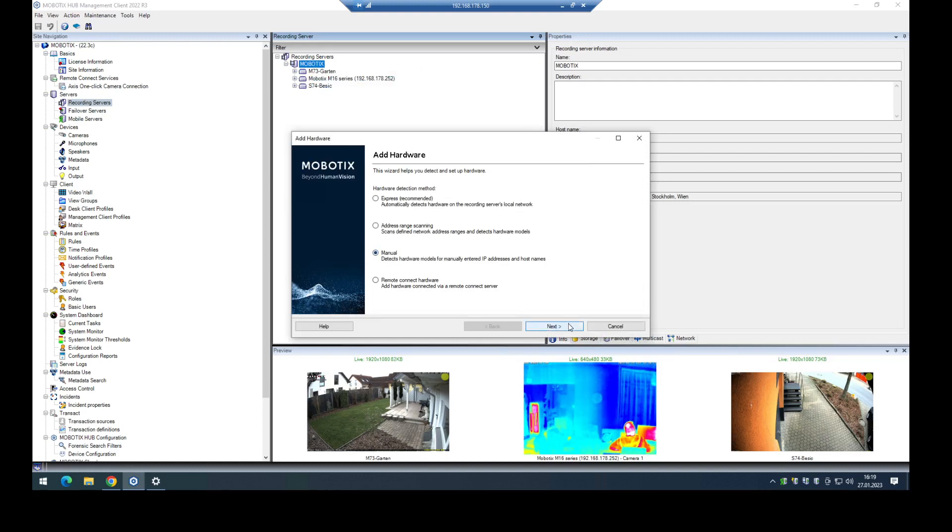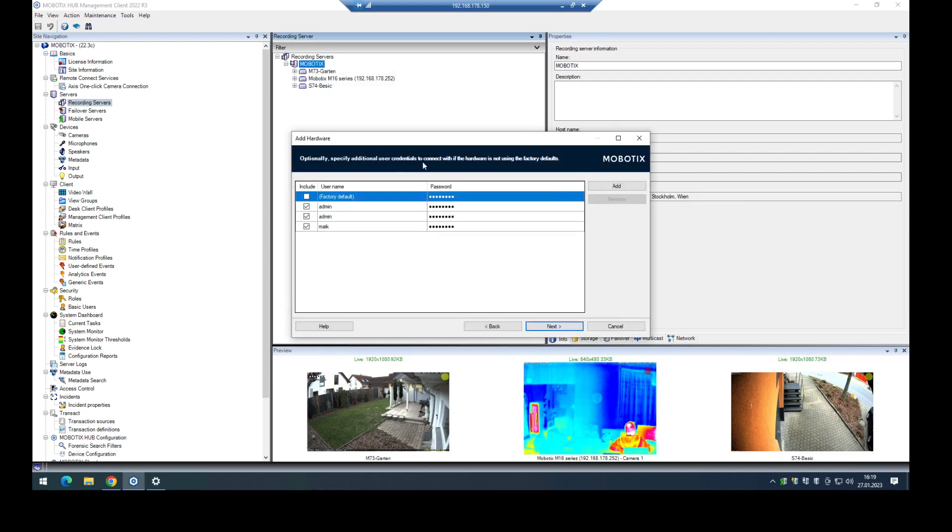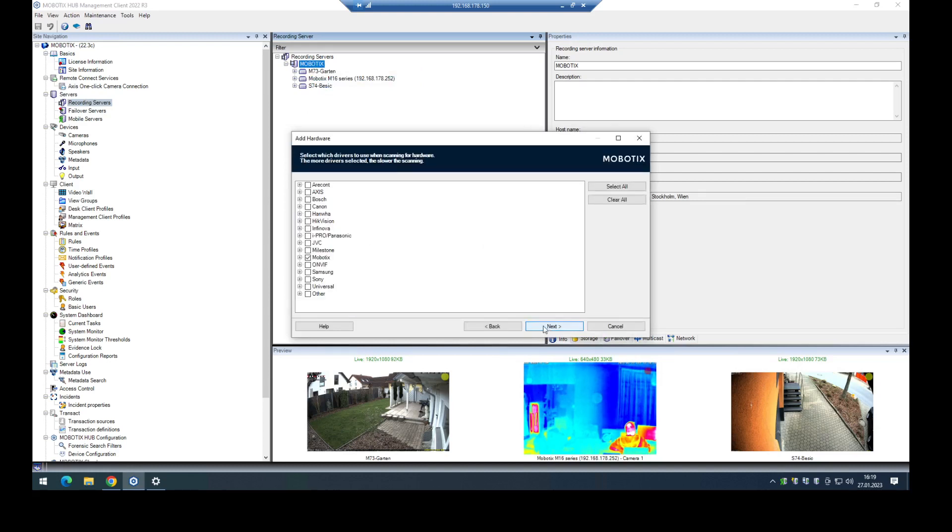In this case I add it manually to get it a little bit faster into the hub. Here I set the credentials for the camera. In the next step I use the Mobotix driver because I want to add it directly with our own driver.